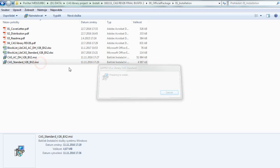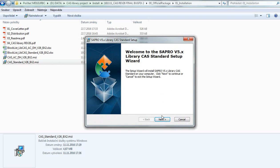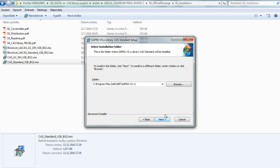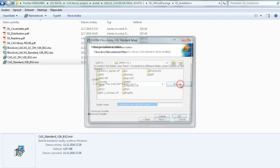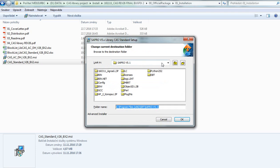So let's start. Open the wizard, press next, and select the right path to your SAPRO.